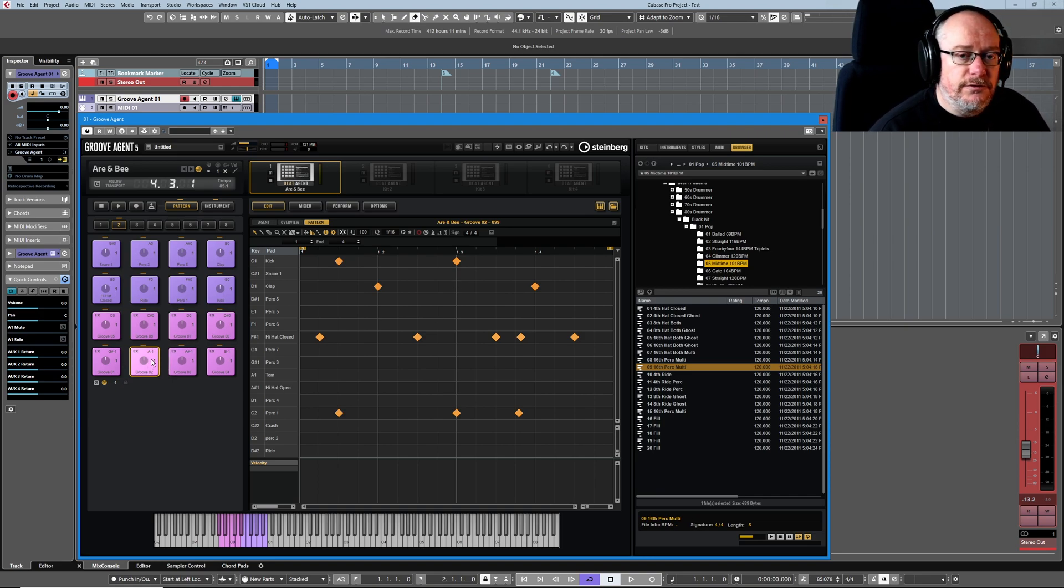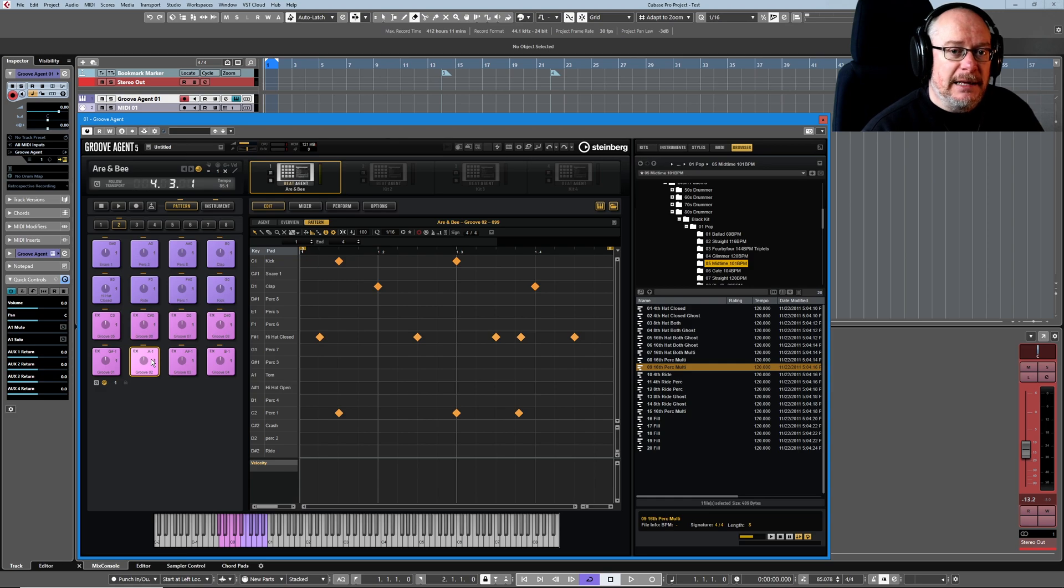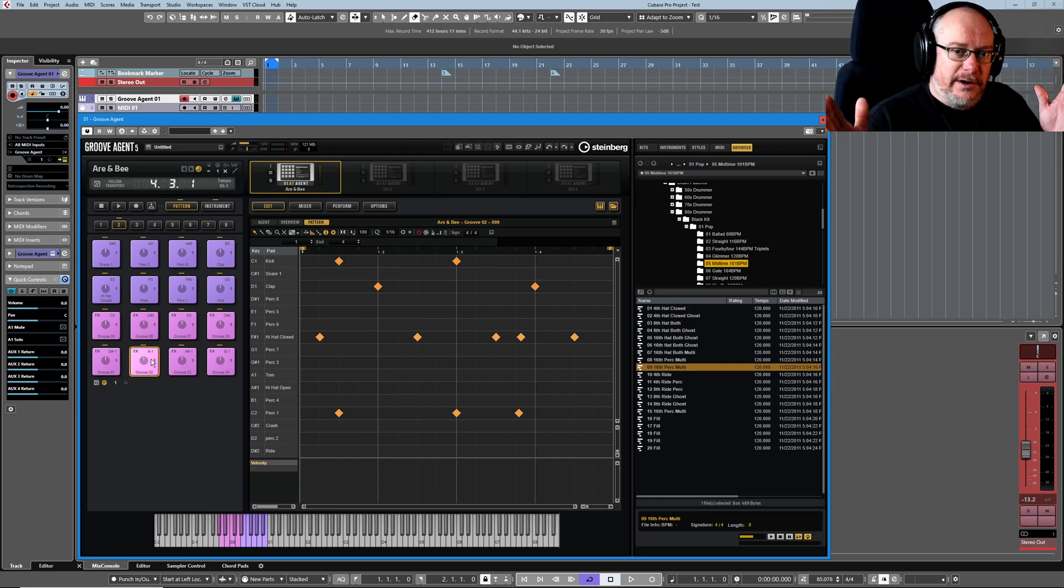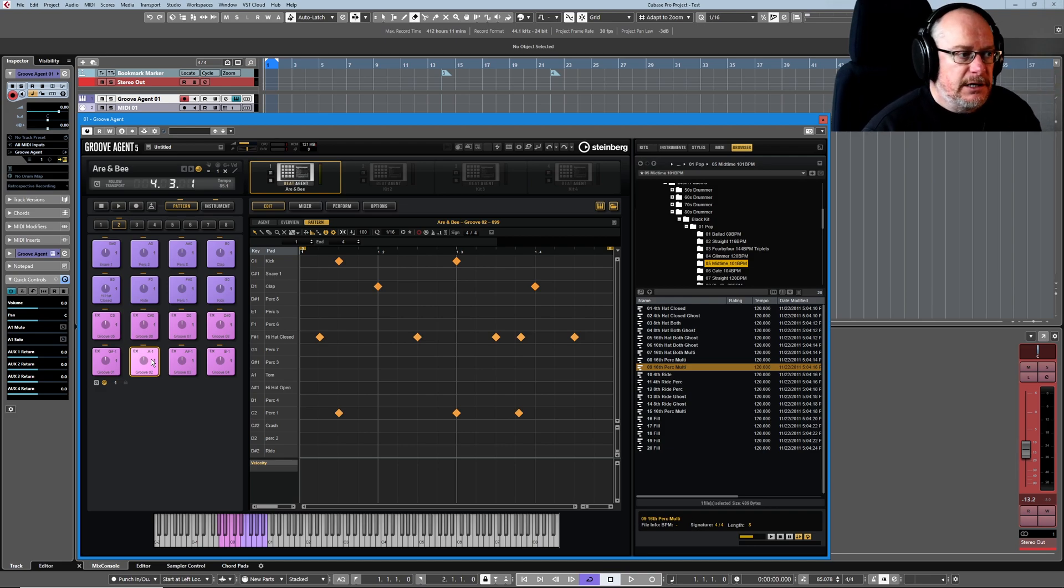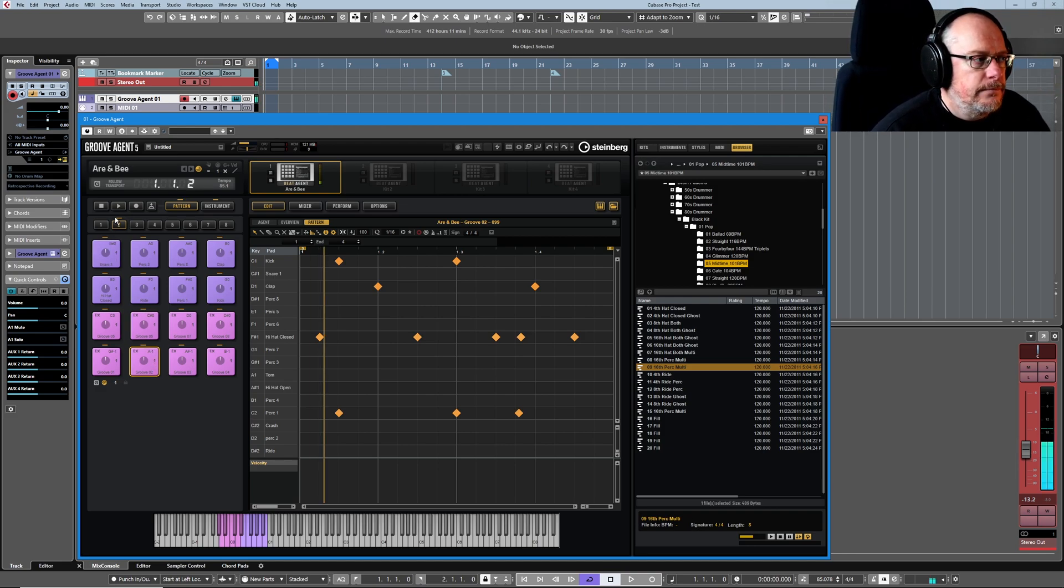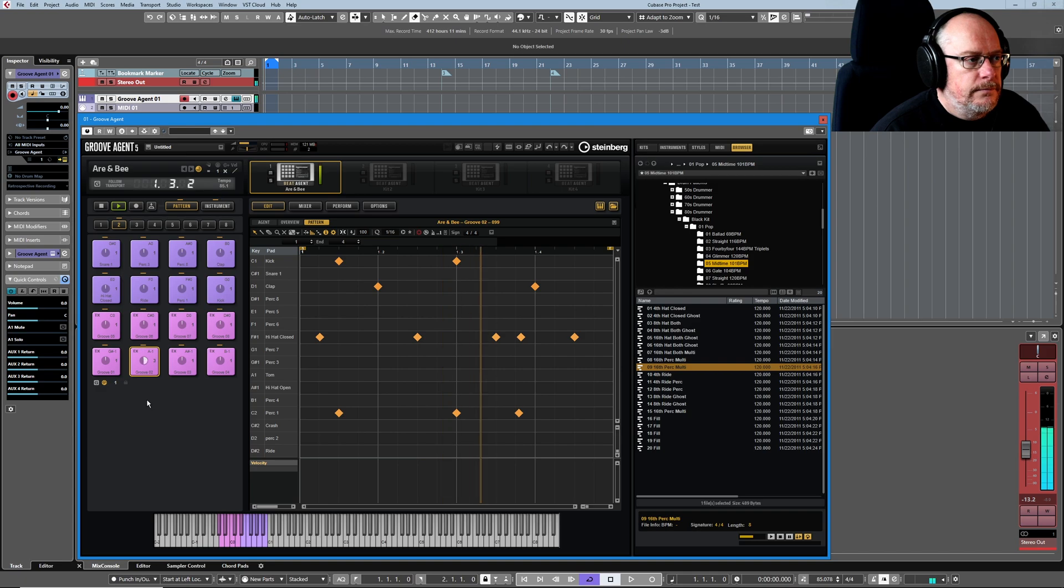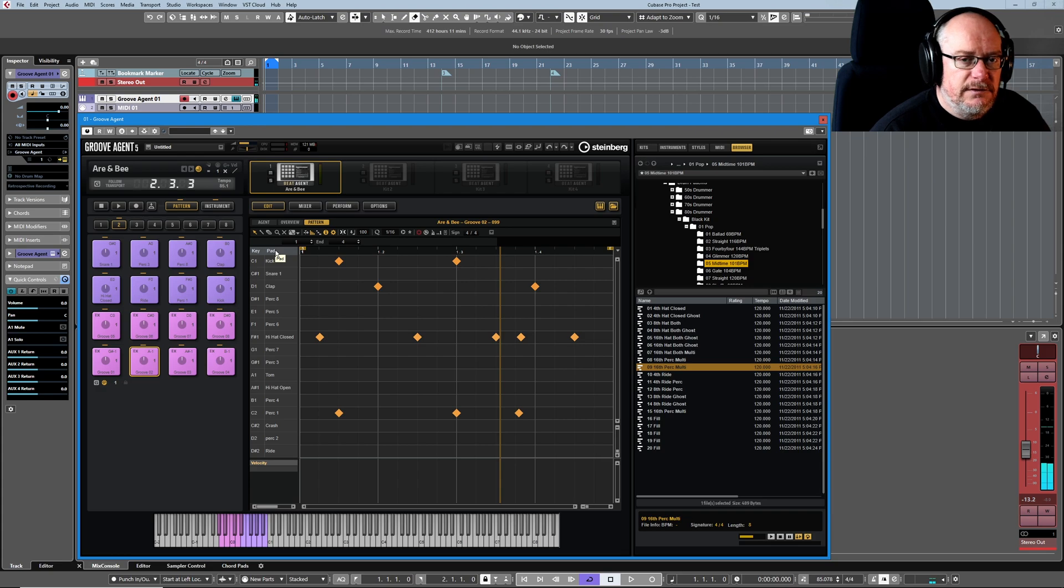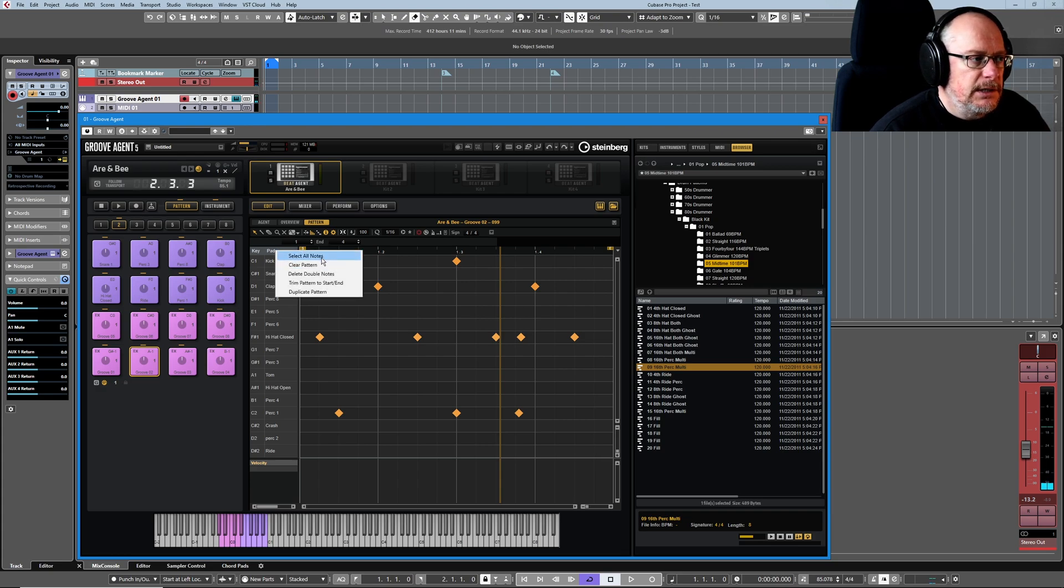So this groove has now switched from a two-bar pattern to a one-bar pattern, as I selected halfway through bar one and halfway through bar two, and it's thrown everything else away.